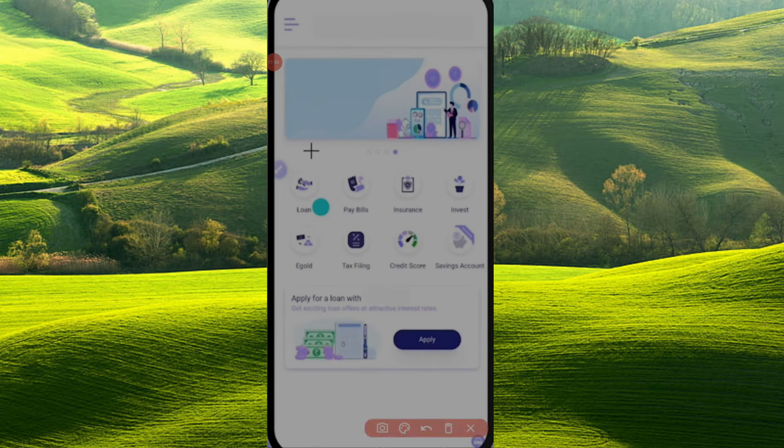We will check the options on the home page: Loans, Bills, Insurance, Invest, and E-Gold.